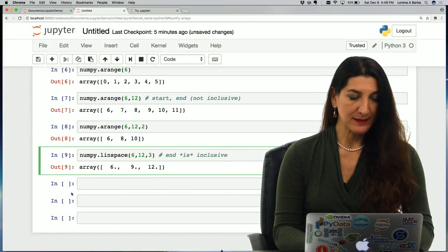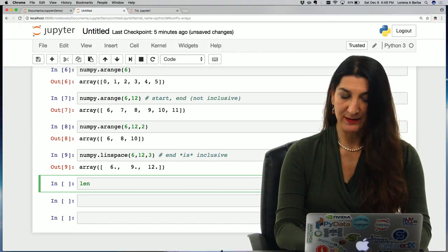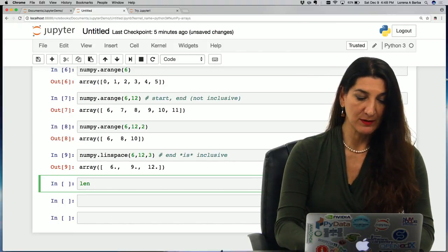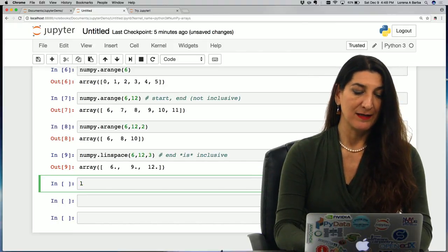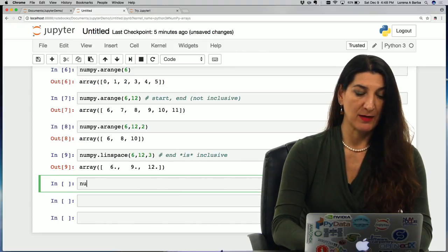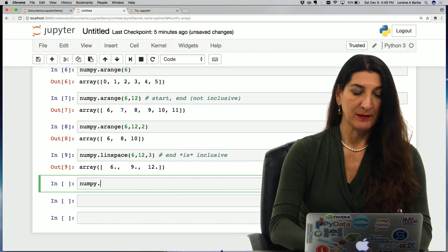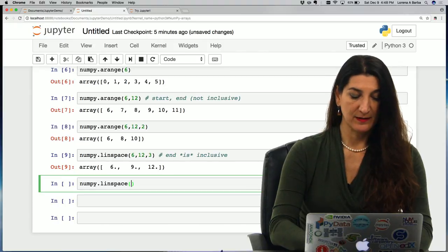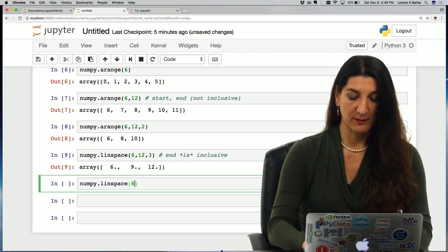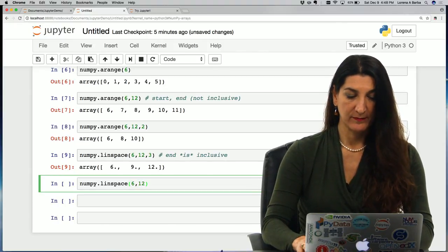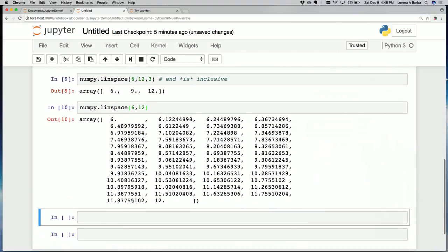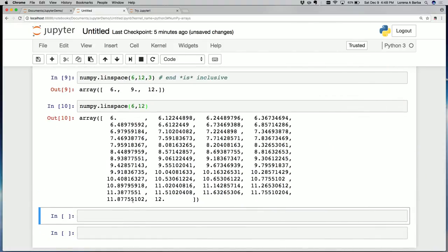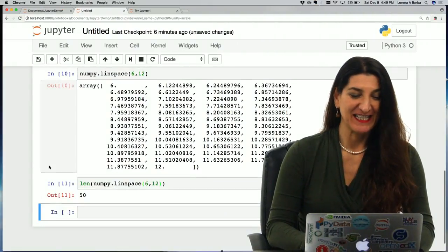Let's check what happens if we don't give the number of elements in linspace. So numpy.linspace just 6, 12 gives me a rather large array. Let's check the length of that. 50. It turns out that linspace has a default number of elements and that's 50.